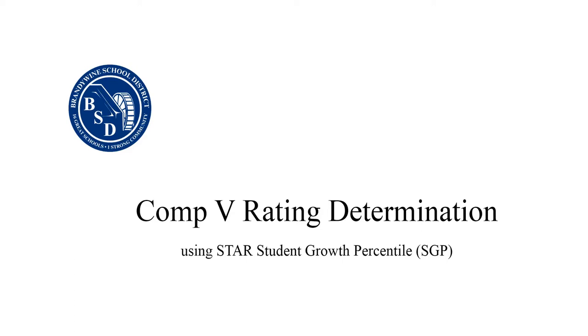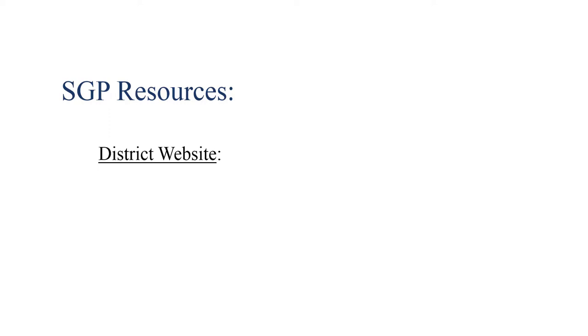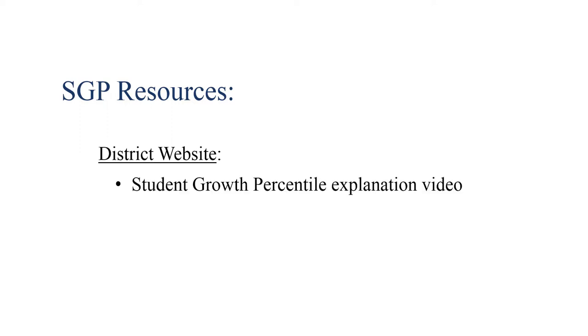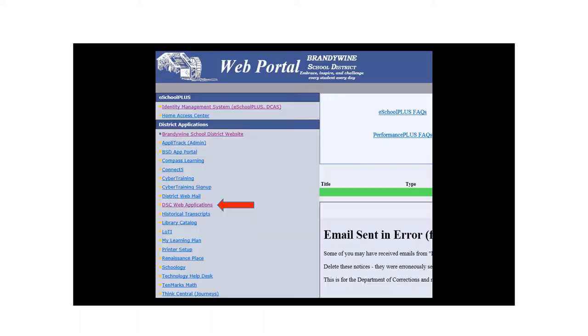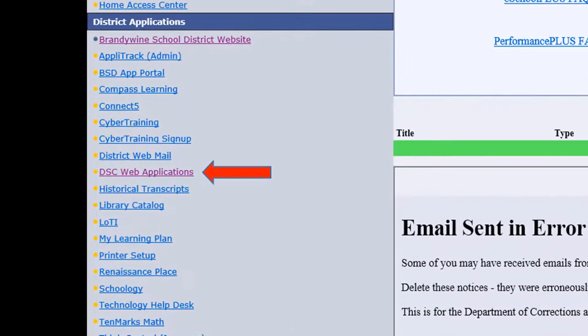Component 5 reading determination using STAR Student Growth Percentile. Prior to completing this exercise, educators may wish to review specifics regarding the use of Student Growth Percentile for Component 5. A copy of the SGP explanation video can be found on the staff channel at the district website in the DPASS2 section. In addition to the video, an SGP FAQ document from Renaissance Learning has also been uploaded as a resource.